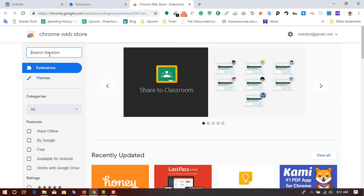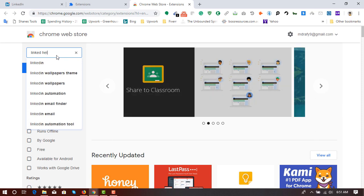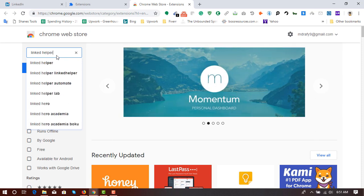Click on these three marks and then click on open Chrome web store. And in the search bar, enter L-I-N-K-E-D and then H-E-L-P-E-R. Hit enter.